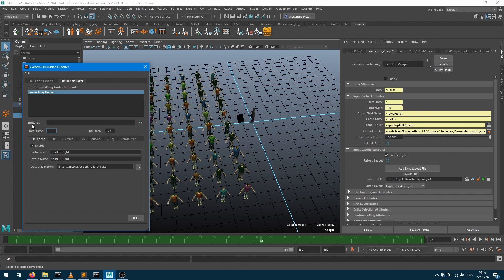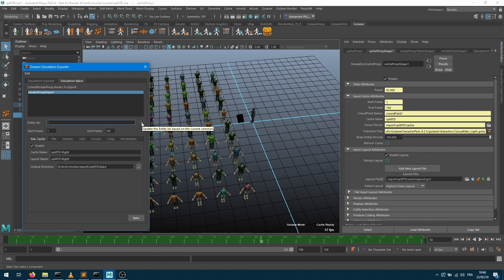In order to split the crowd, we get the entity IDs field here. By default it's prefilled with a star wildcard, which means I want to export everybody. But here what I'll do is I just want to export a part of my crowd. I can use this button. This button takes a selection and will fill the selection based on this.